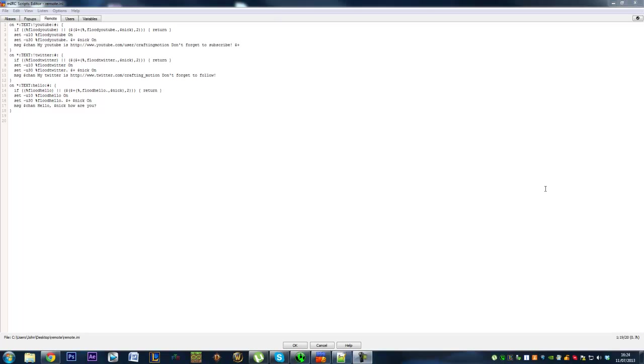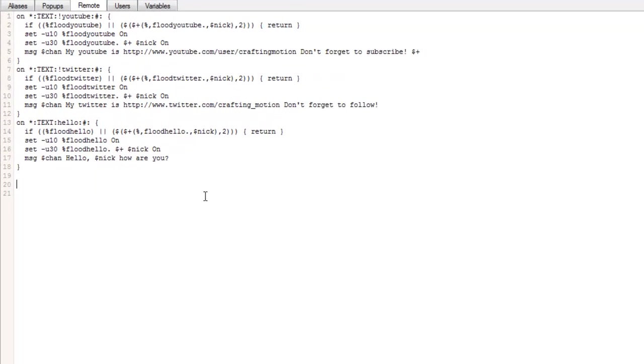Hi guys and welcome back to episode number four of the Twitch chat bot system. Today we're actually going to be starting on the points system. It's not going to all be done in one video because it is quite a large thing to do, but we're just going to start looking at it now straight off.